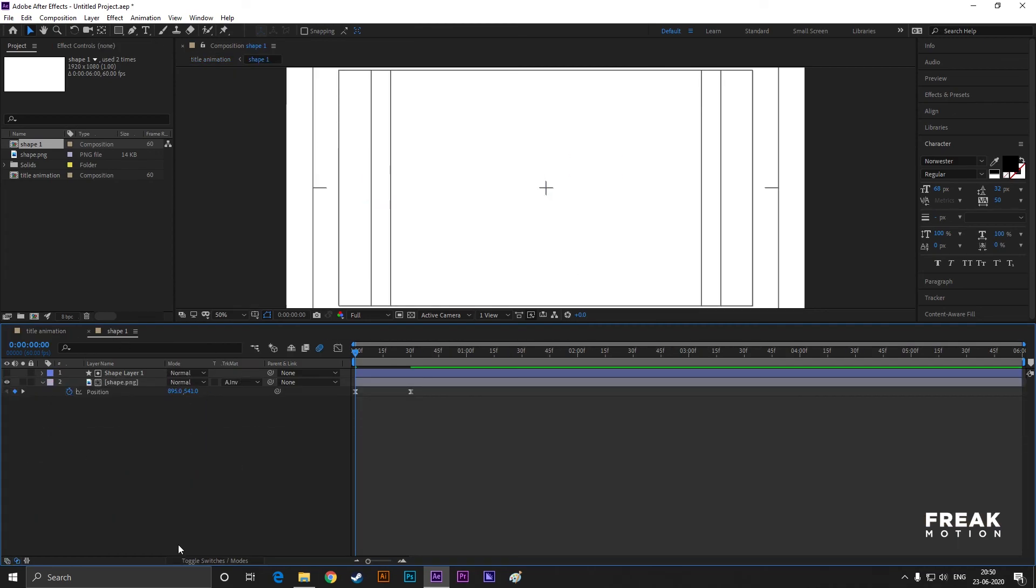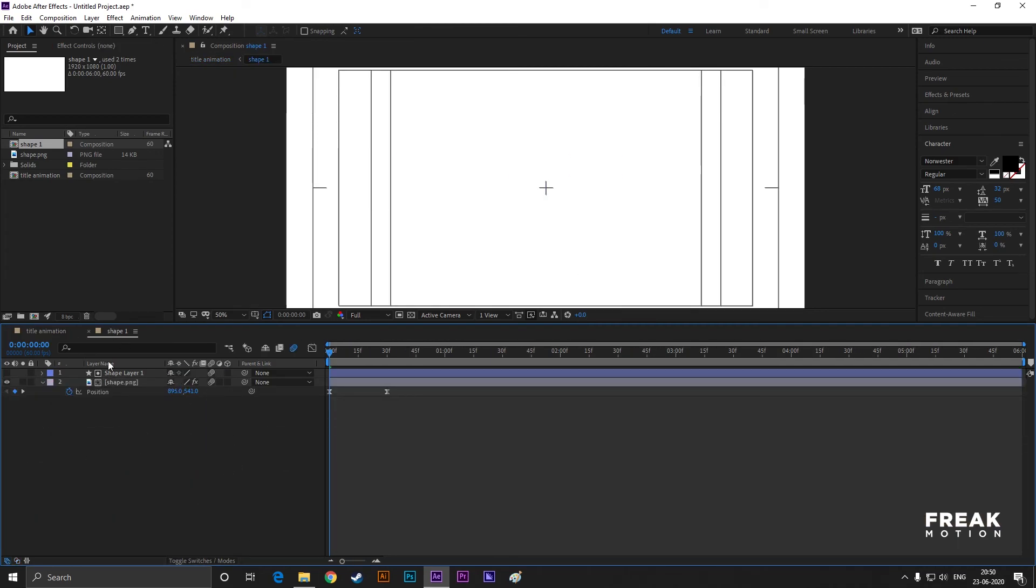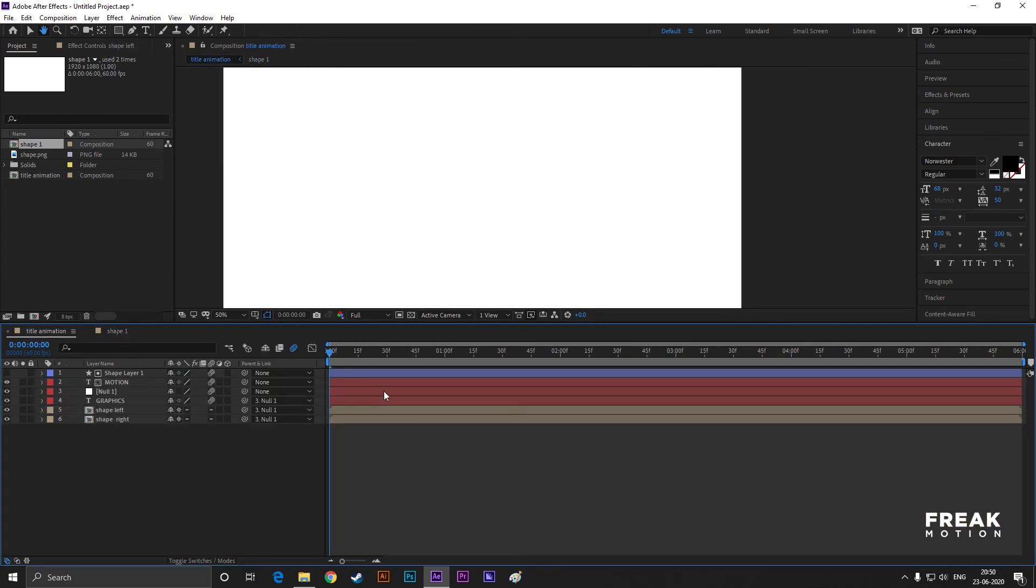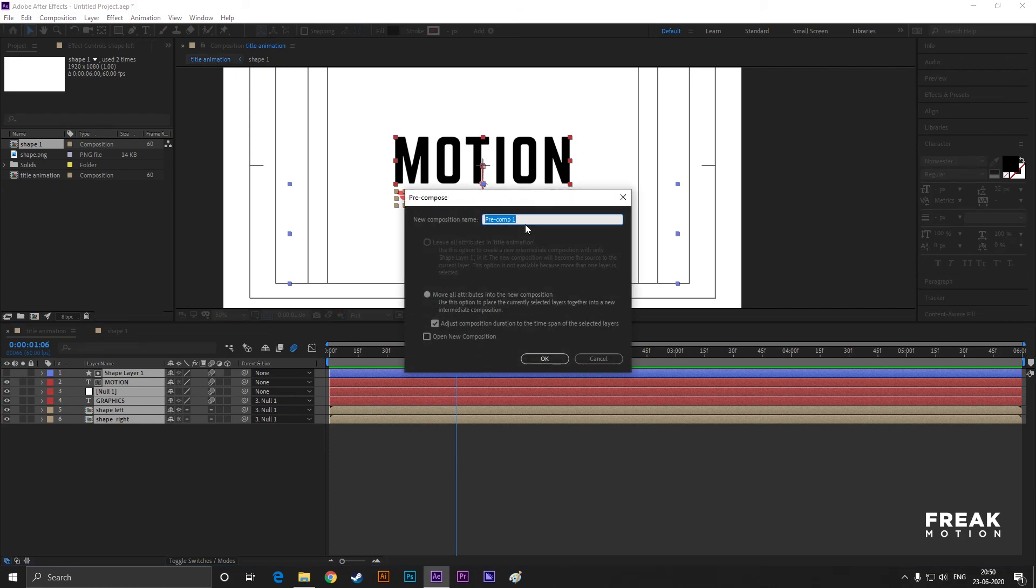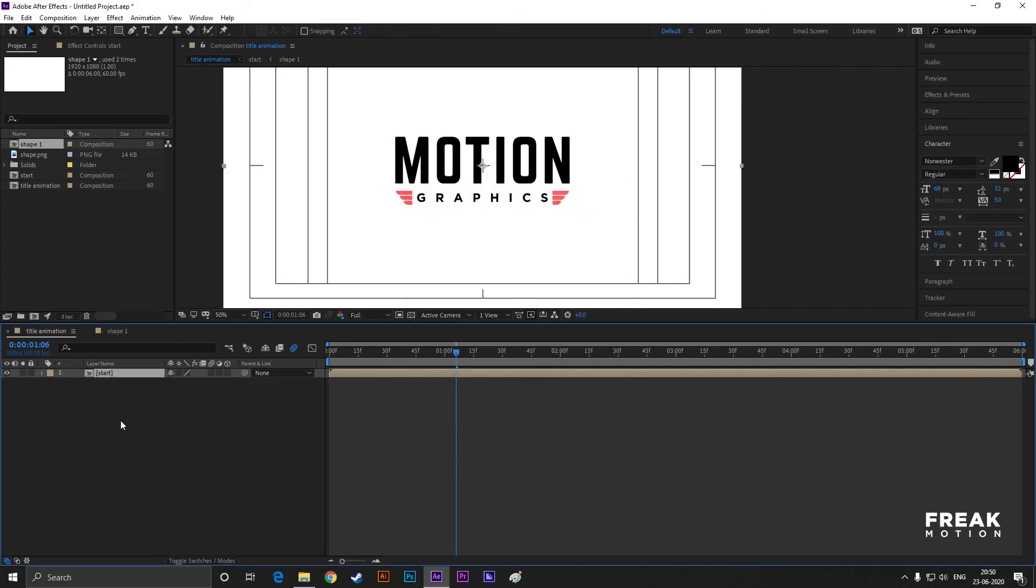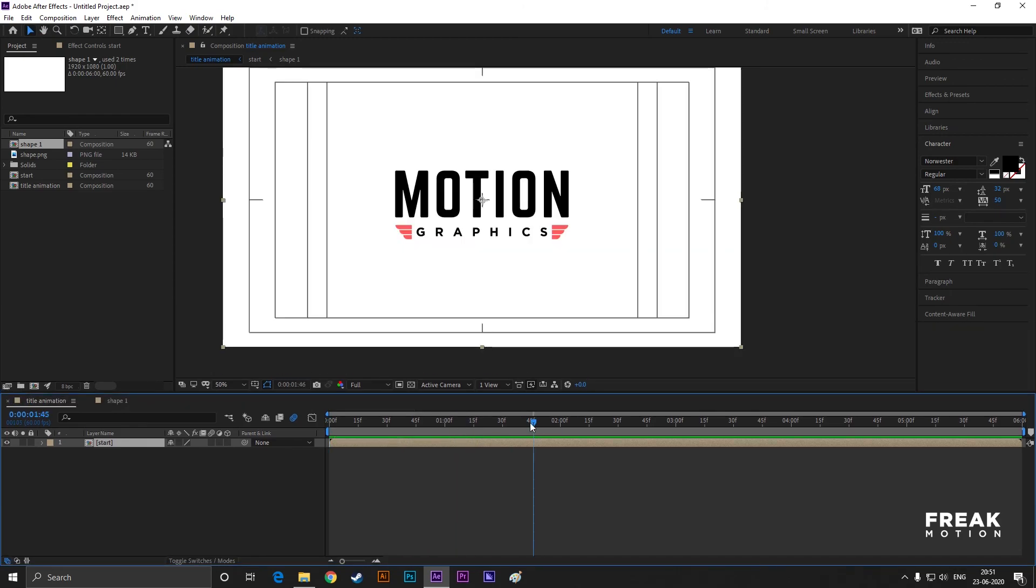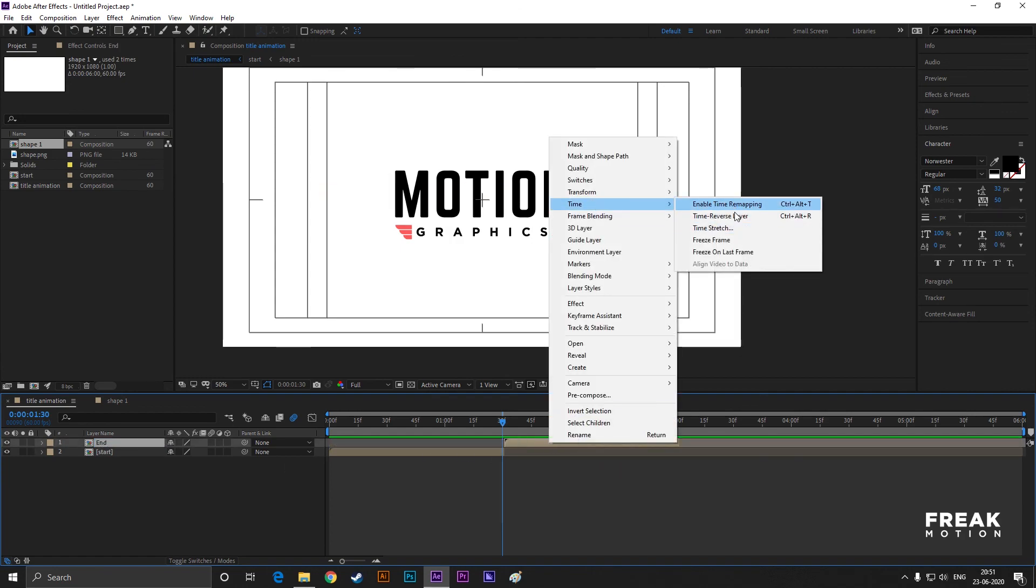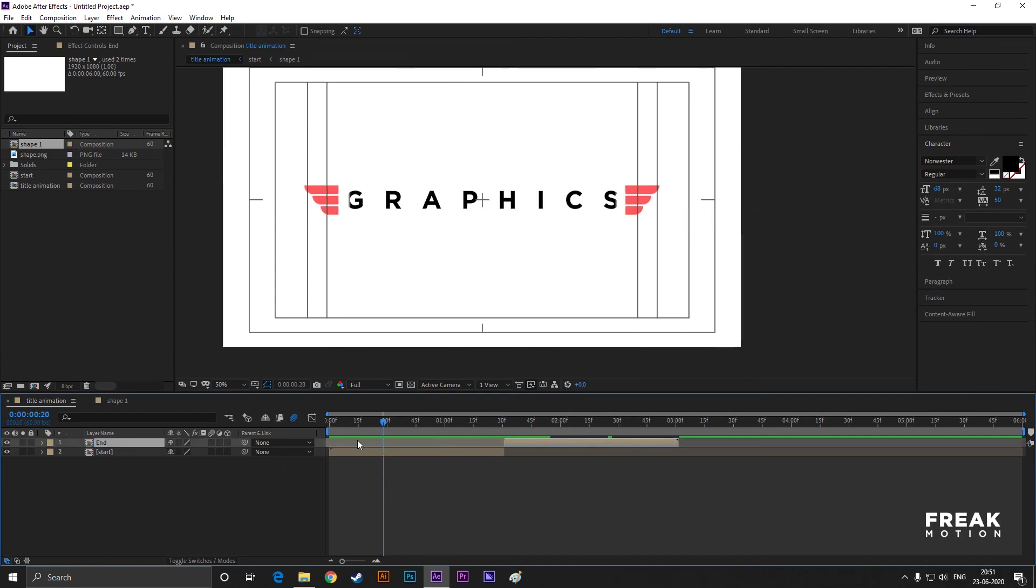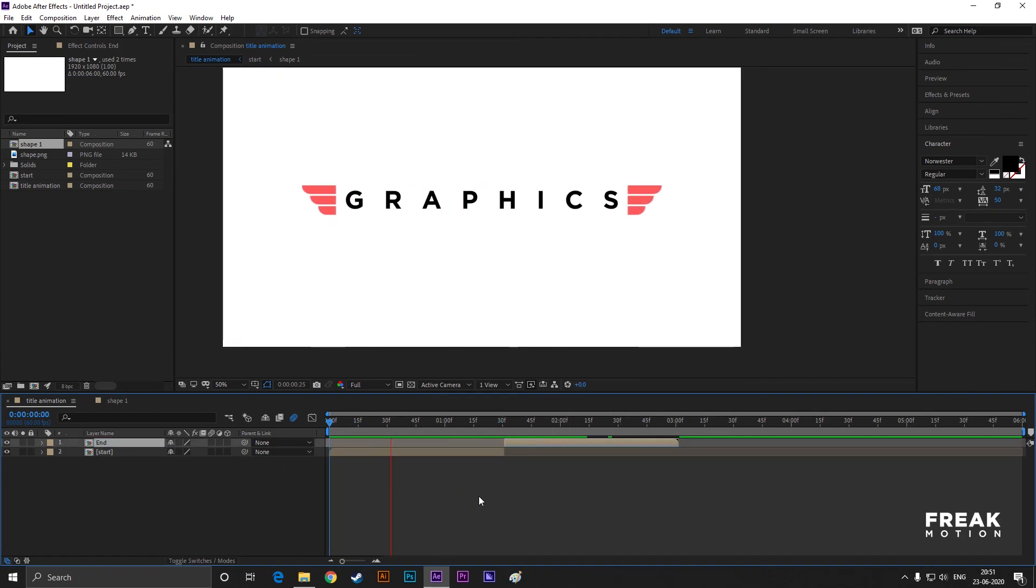You can select all the layers and pre-compose it, and then make a copy of it. By using the Time Reverse Layer, you can reverse the whole process for a complete title animation. You don't need to follow my every step. You can play with the other properties and create a masterpiece. So be creative.